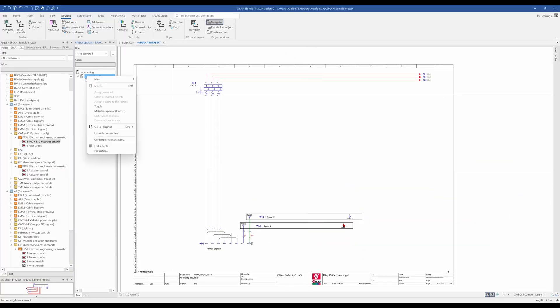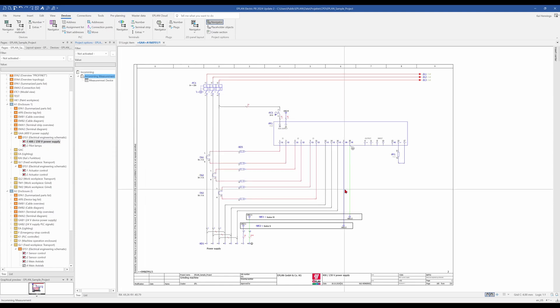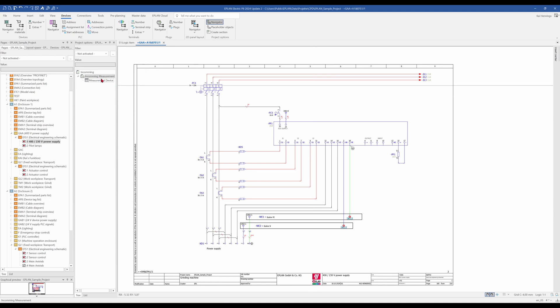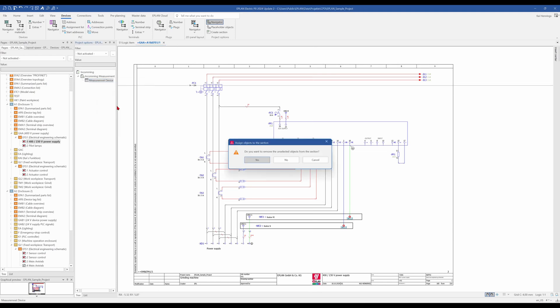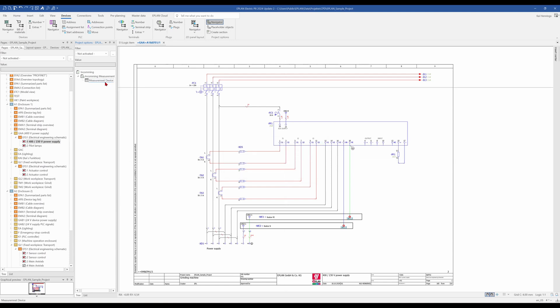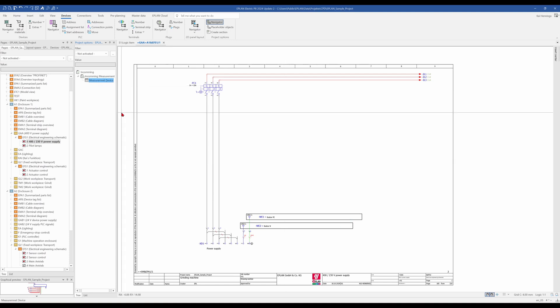So you can see that we have forgotten here some connections to the busbar. So we mark these two connections here, and make right-click, assign object to the section. Then you get a question, do you want to remove the unselected options from the section? We say no, because we want to keep everything and add only these two connection points here. And when we toggle now, it works.